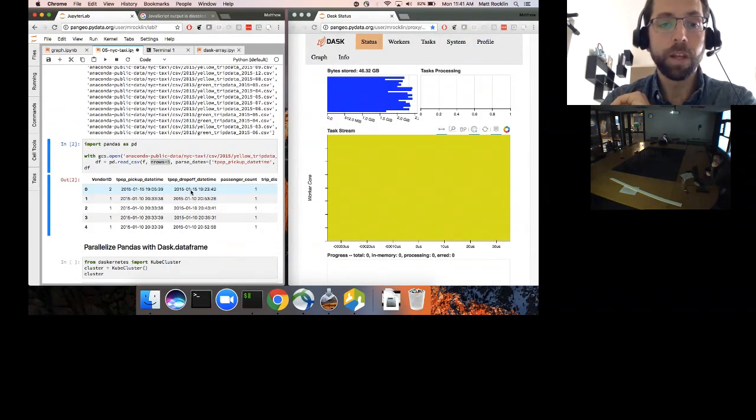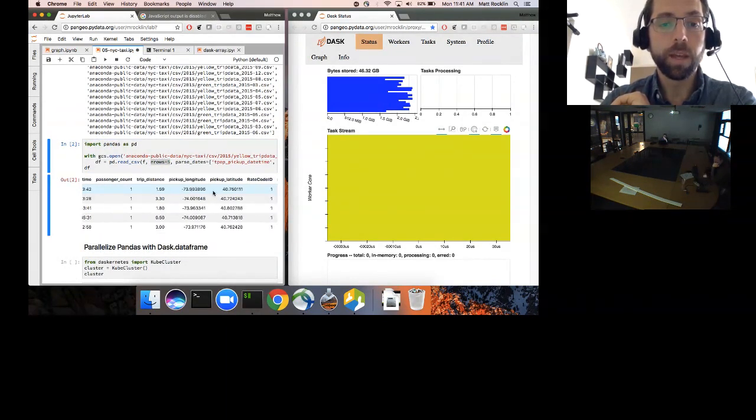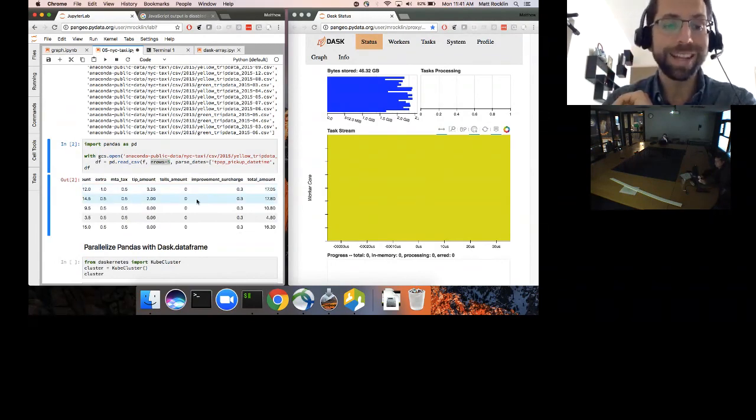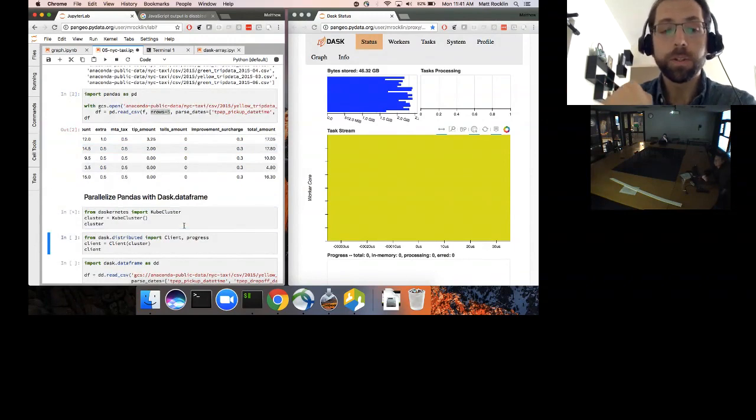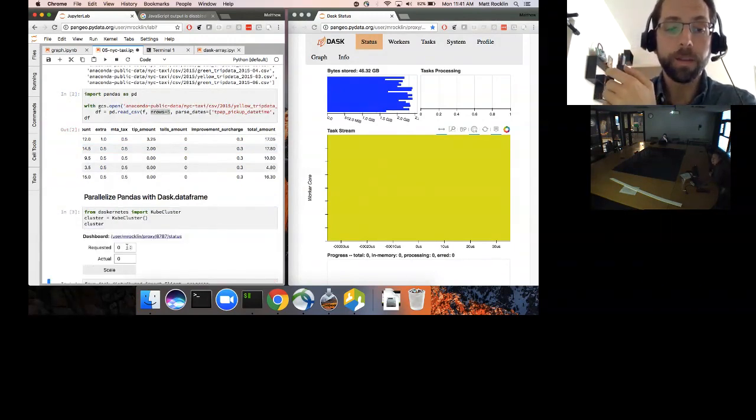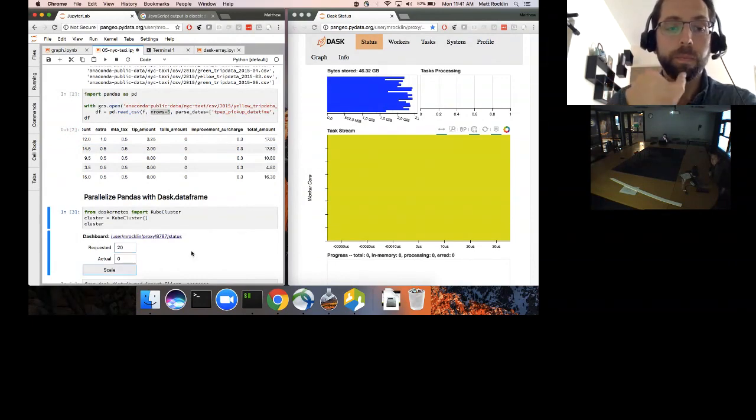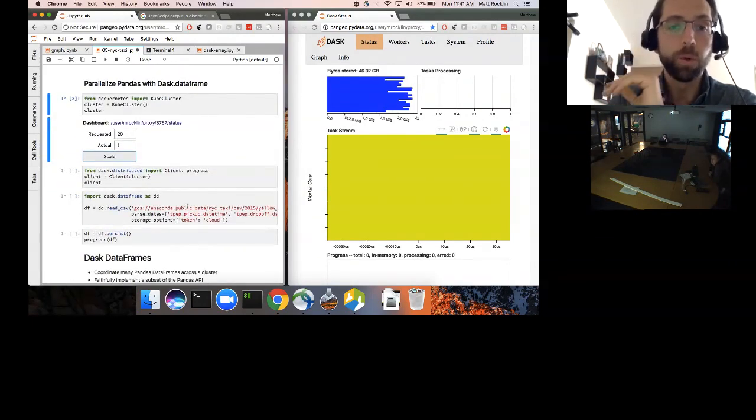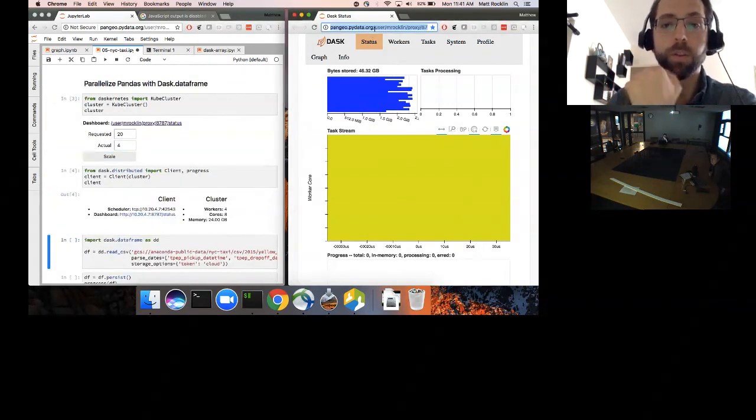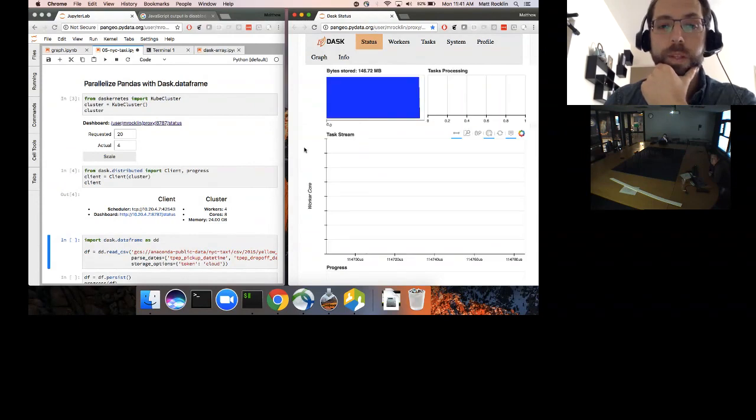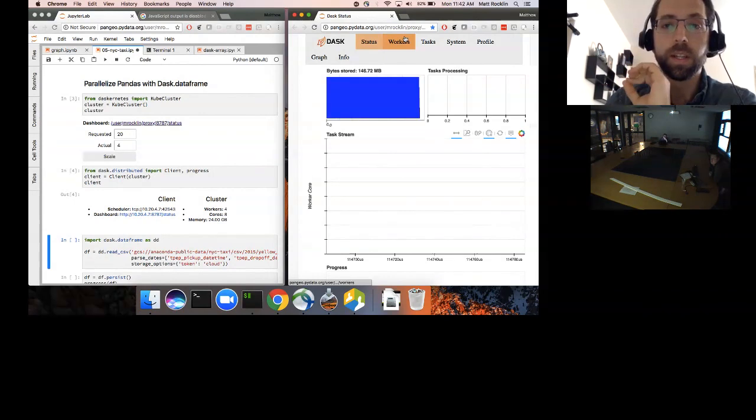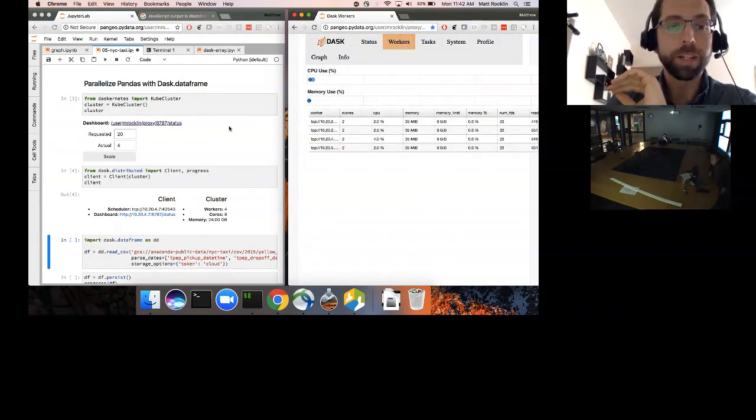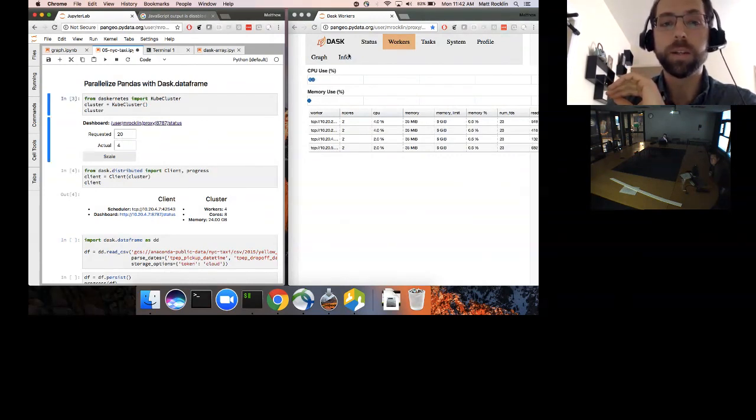We see things like the time the cab picked up, when it dropped off, the number of passengers, the location, and a breakdown of the fare, how much was the tip, how much was the tax. So I can't fit all into memory. It's too large. But I do have access to a cluster nearby. I'm going to ask for maybe 20 two-core machines. And that's going to give me this dashboard on the right. This dashboard is showing me a few things, showing me all the workers I have present. I've got four workers. I suspect Google is now spinning up some more machines for me.